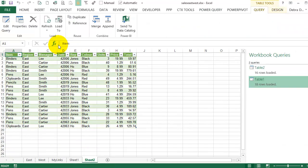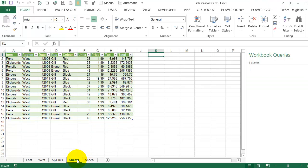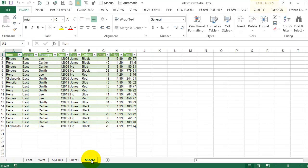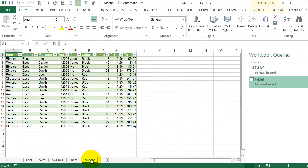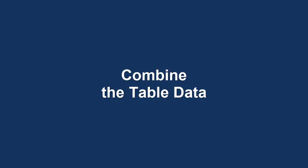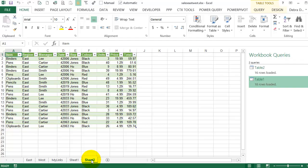So I just brought in all the data from both tables. Now it's on Sheet 1, shows the West, and Sheet 2 shows the East. I'd like to combine these.